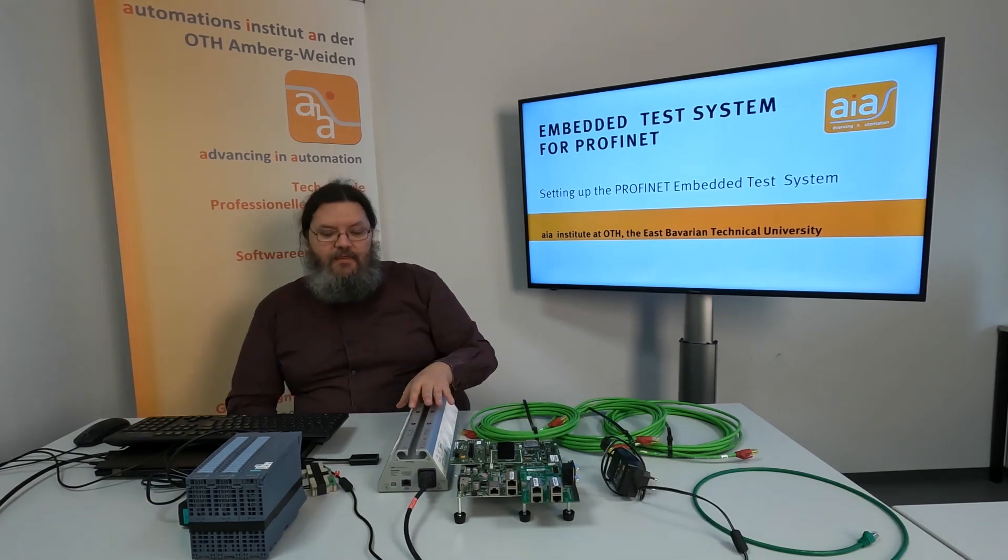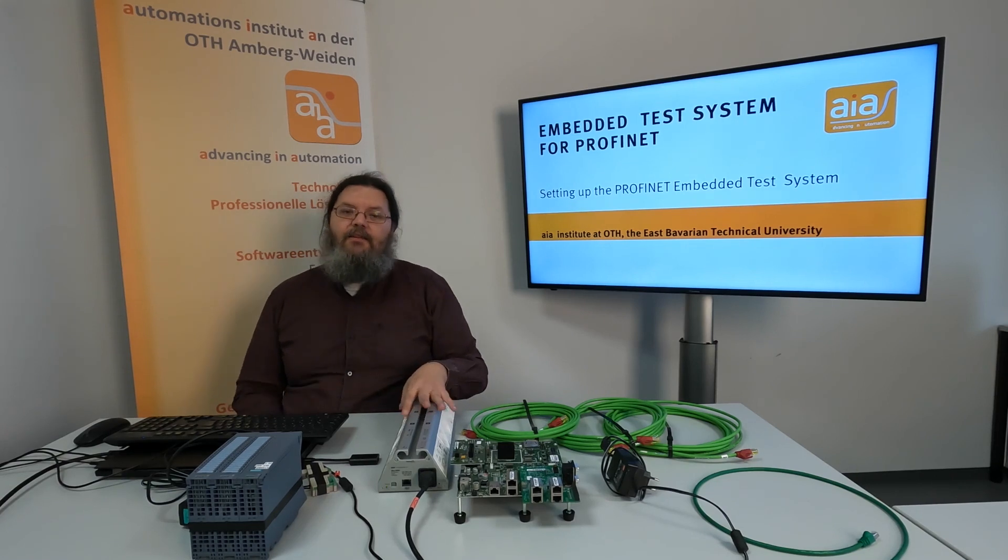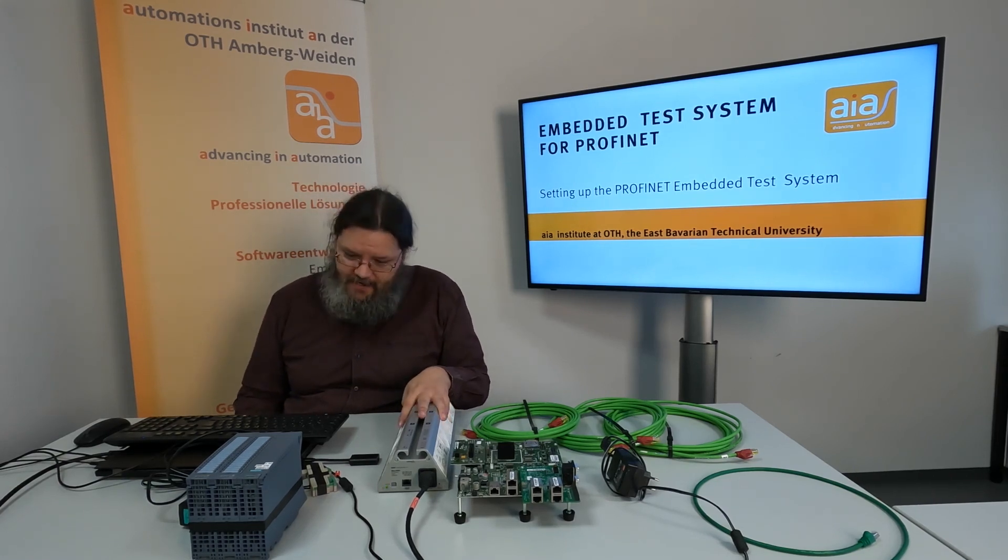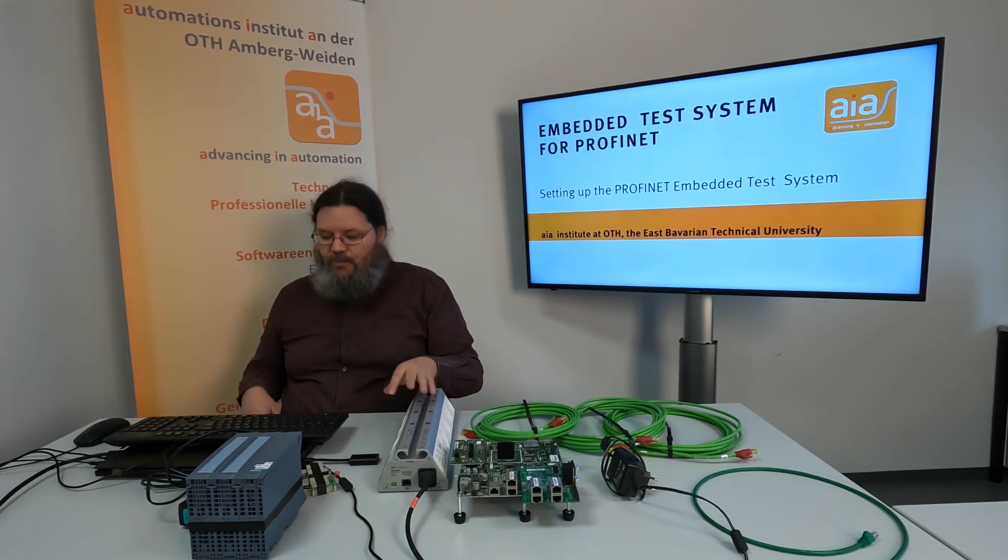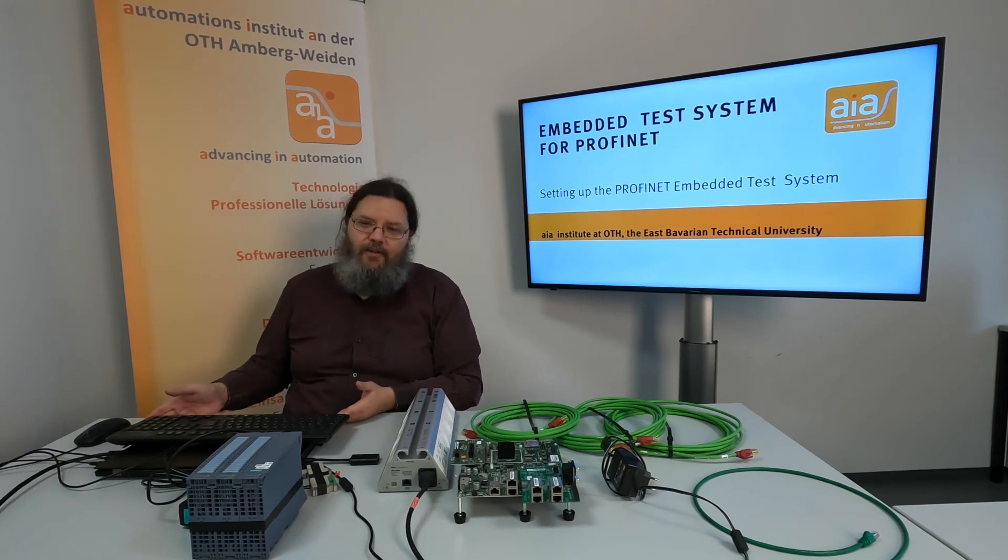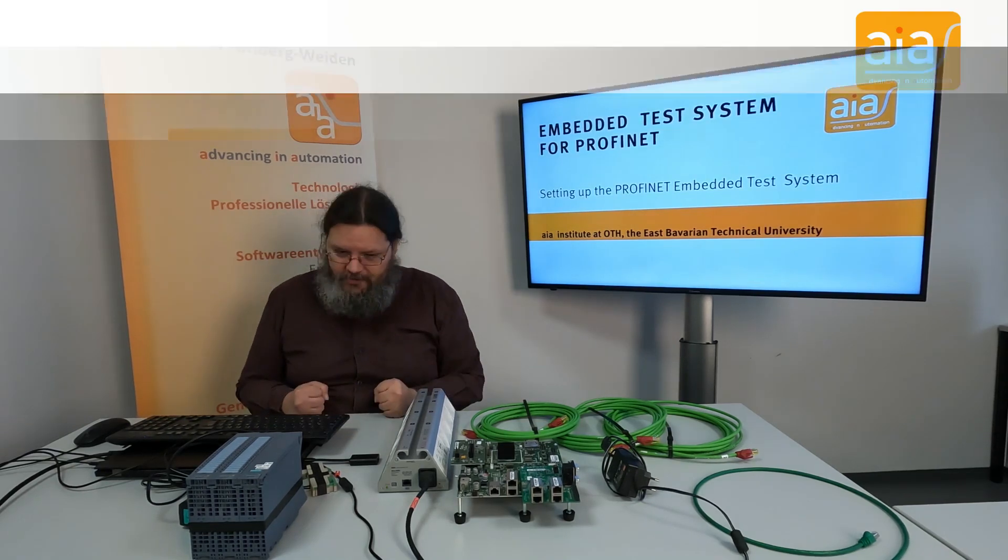And you need the annul power supply that we also needed for the old test setup. And additionally you need some PC or laptop with Windows.